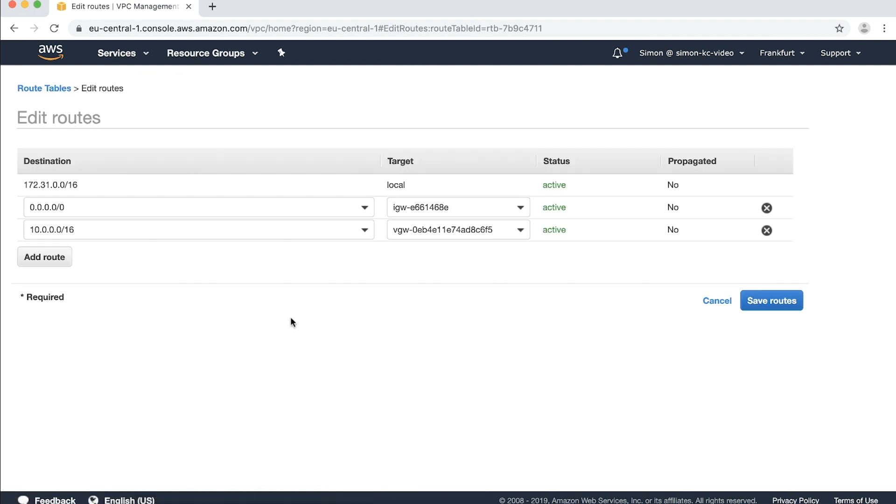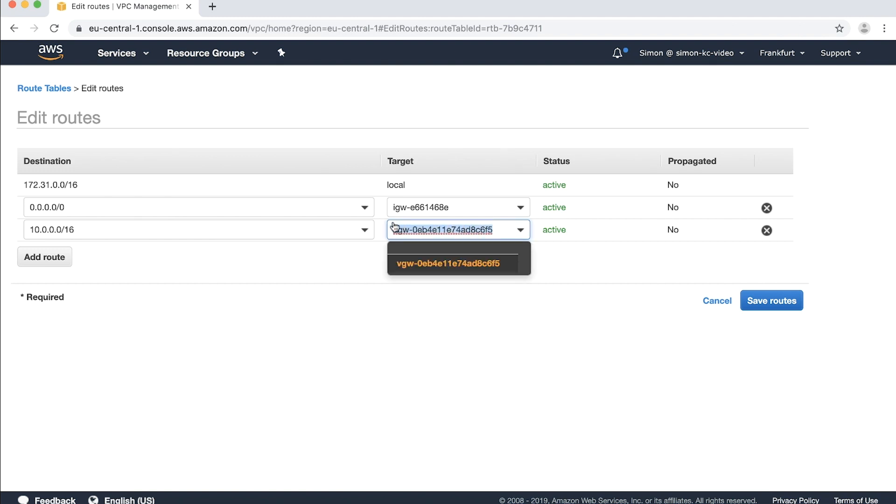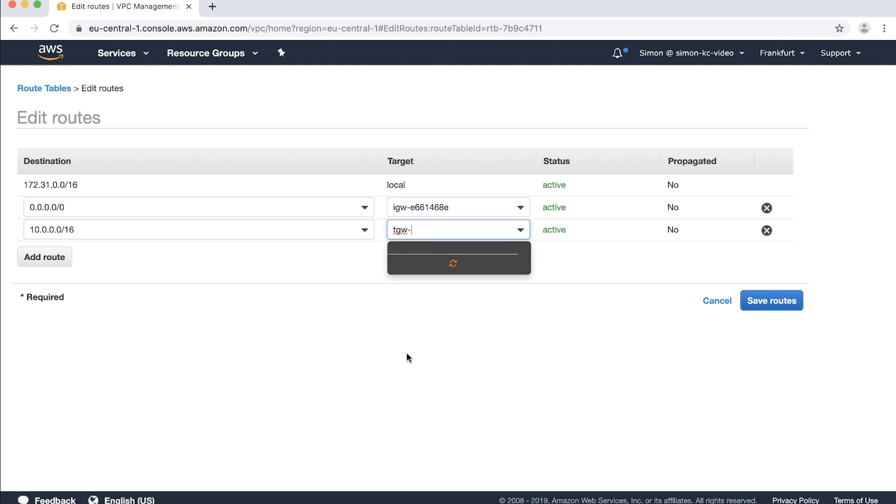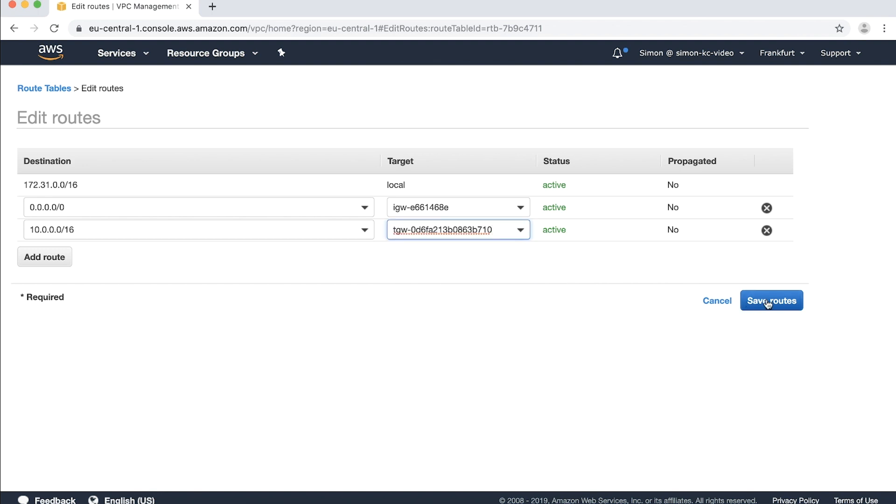Select the routes for the VPN and then choose the target drop-down menu. Under the target drop-down menu remove the virtual gateway. Choose transit gateway and then select your transit gateway. Choose save routes and then close.